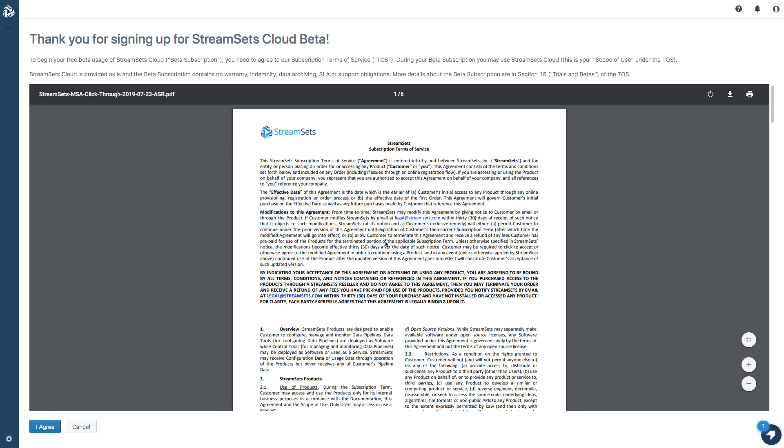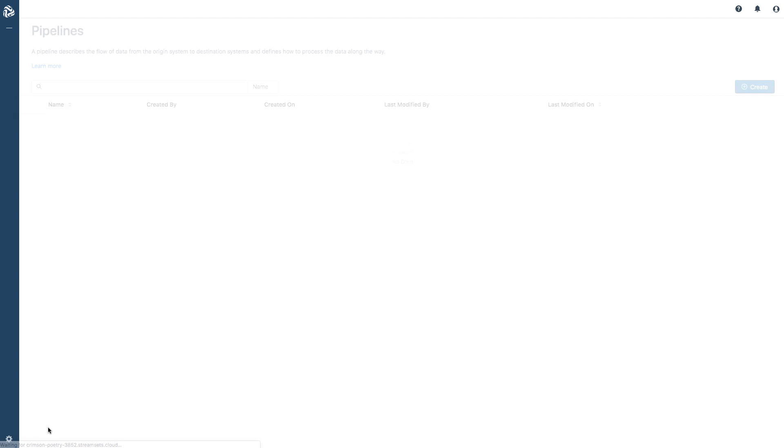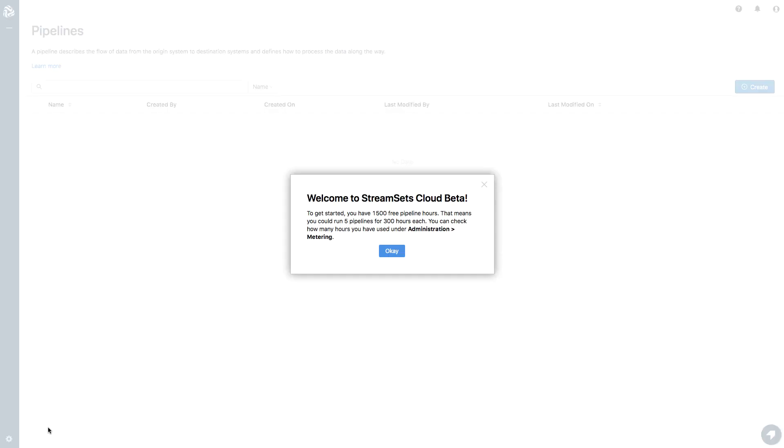I'm presented with the Terms of Service. This is an important legal document and you should read it in its entirety. I'm just going to click through and I'm welcomed into the StreamSets Cloud beta.